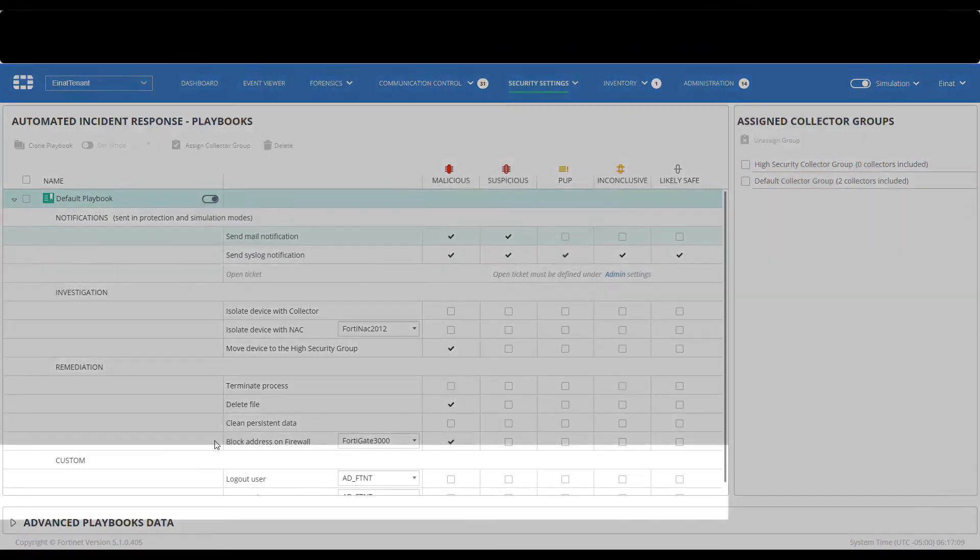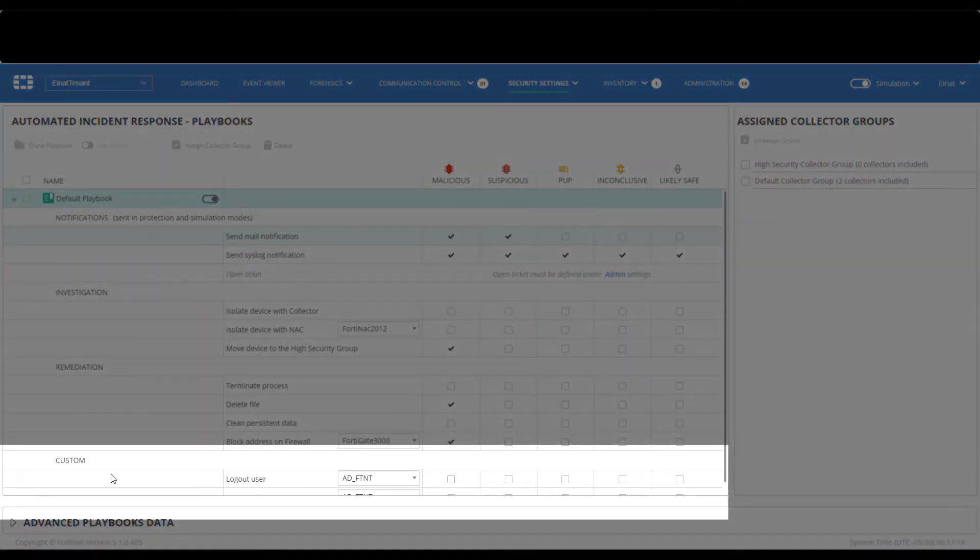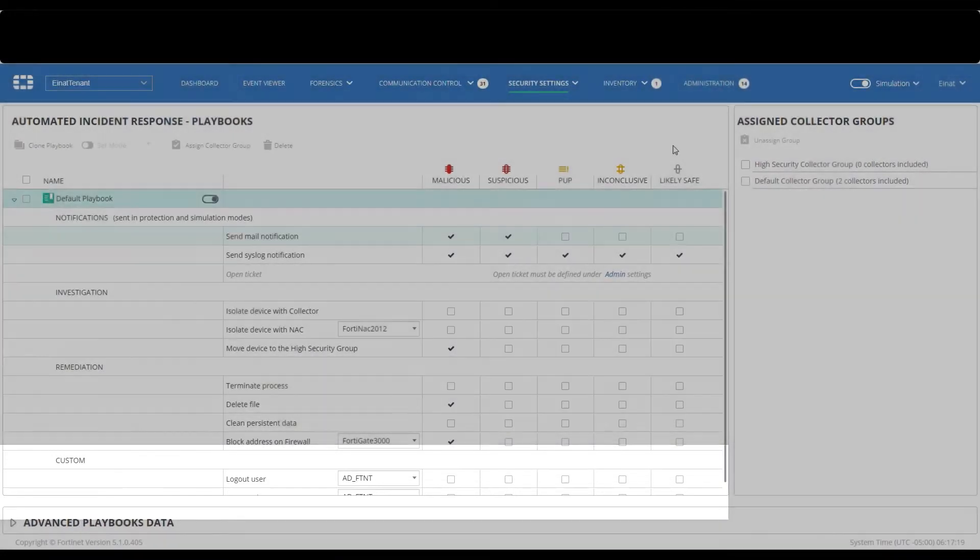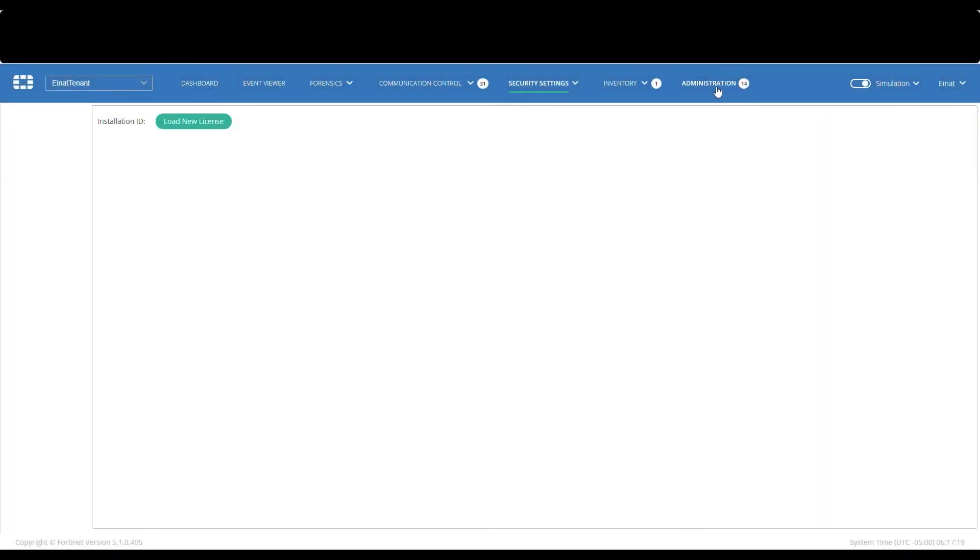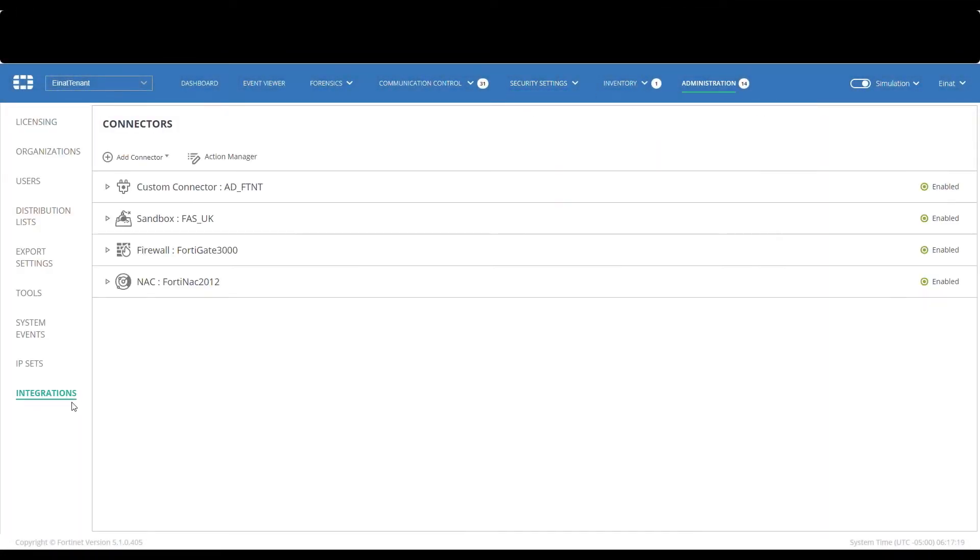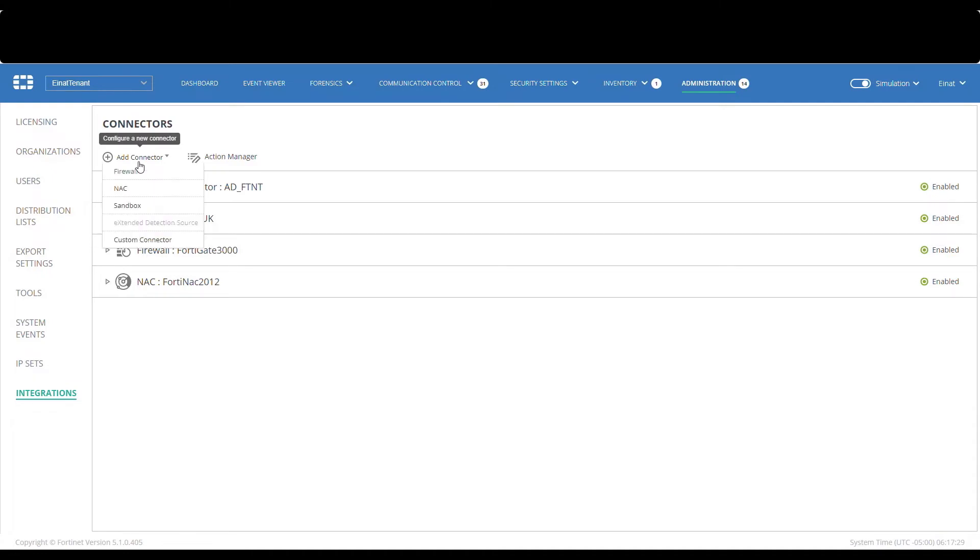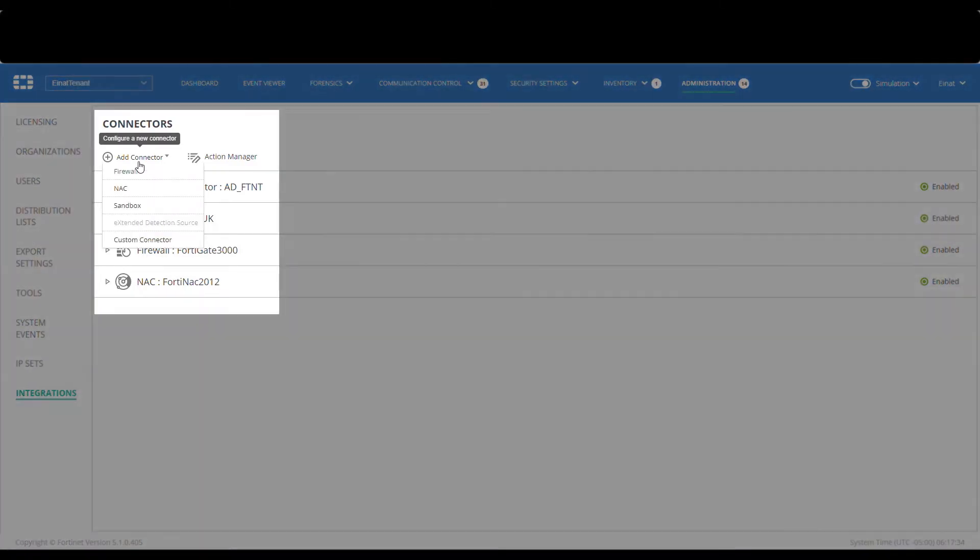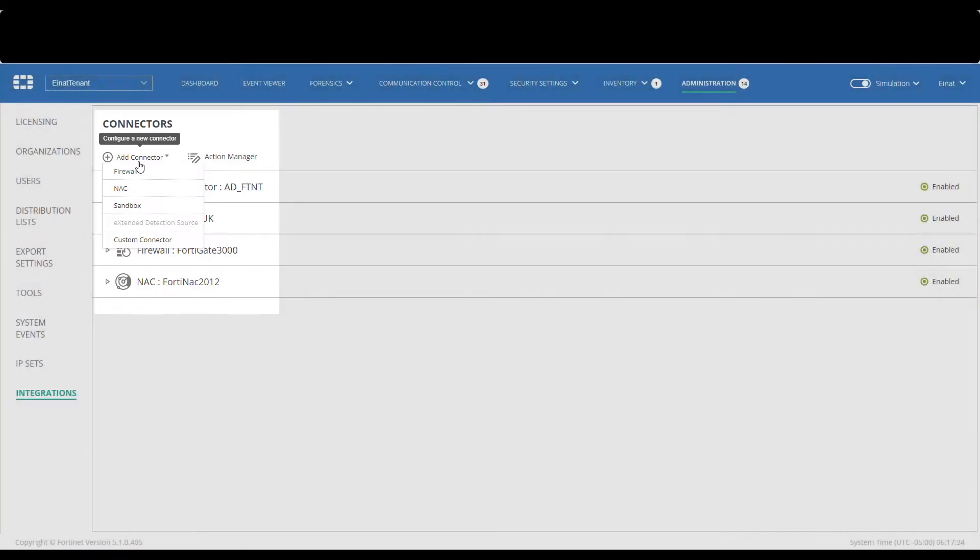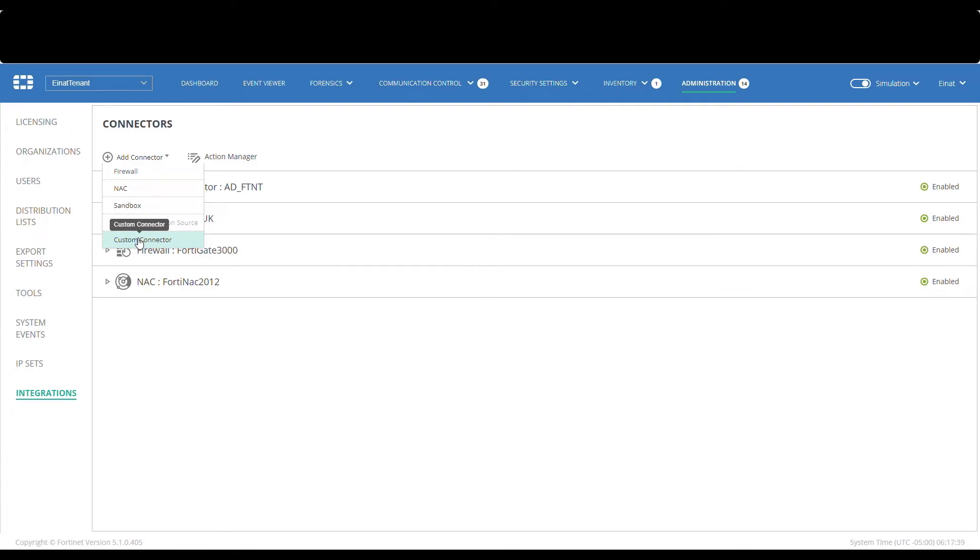Custom actions can also be configured on the integration page and then be used within playbooks. Integration with third-party systems allows broadening incident response to endless options. On this page you can configure connectors to other systems such as firewalls, NACs, domain controllers, and set up their incident response actions.